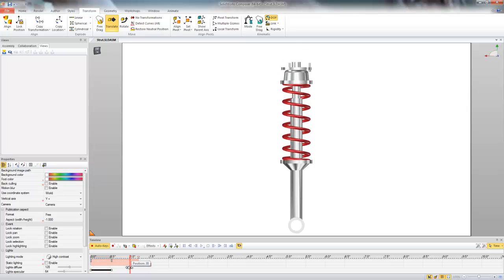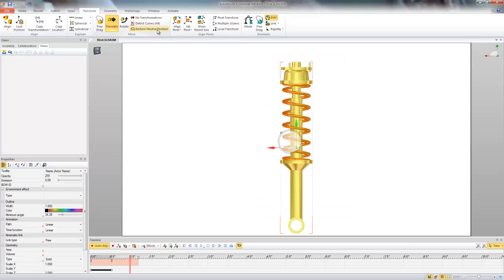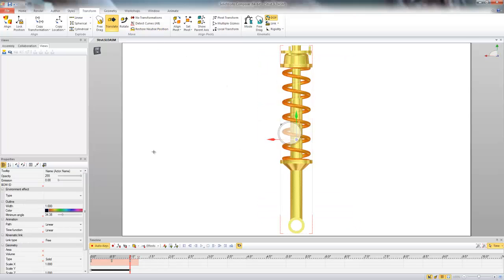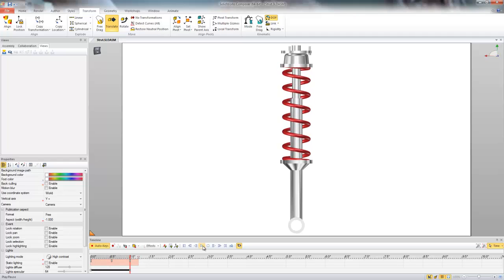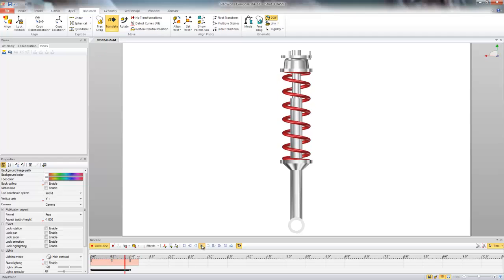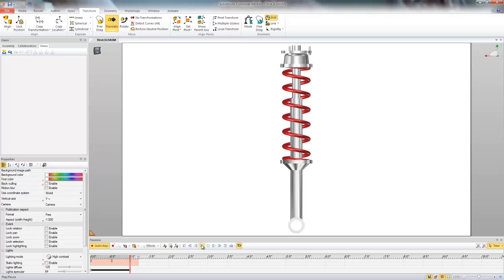So just to finish off the rest of the assembly I'll drag it out to one second, restore the neutral position, and set another location key. So if we play through the entire animation here we'll get the spring compressing and then restoring to the neutral position.